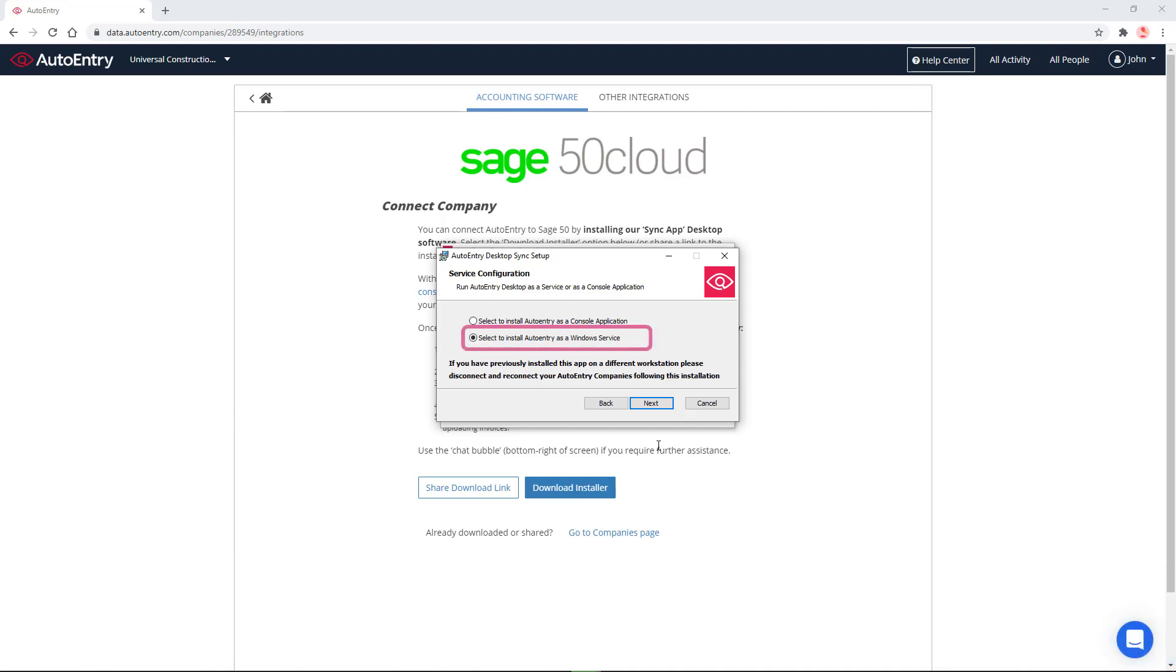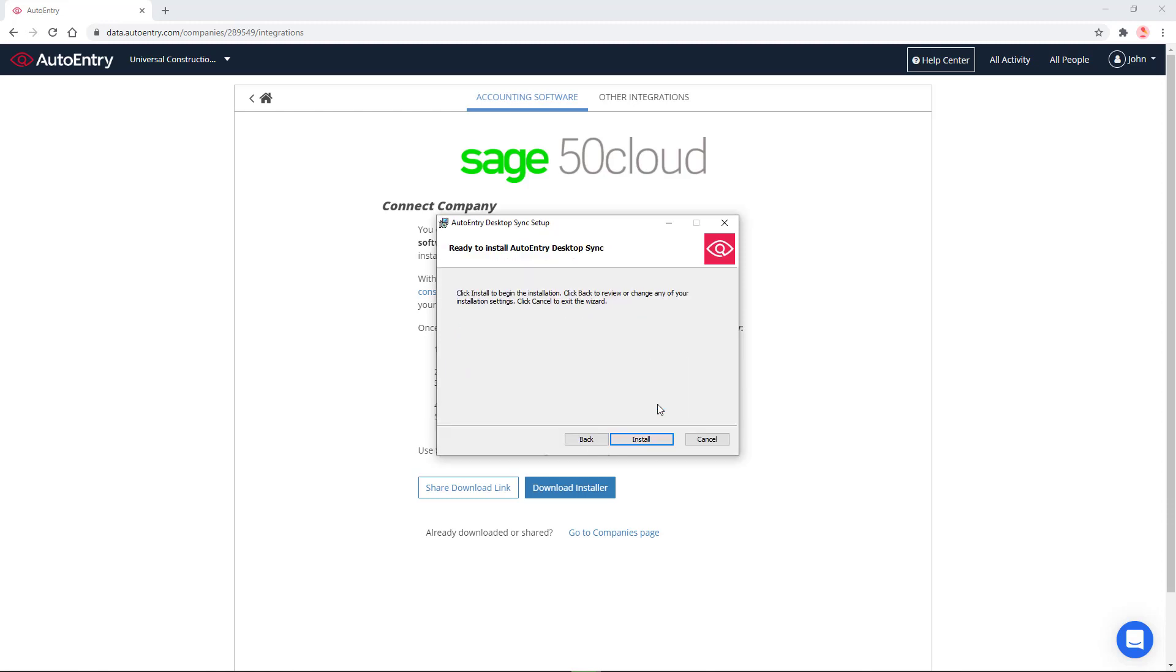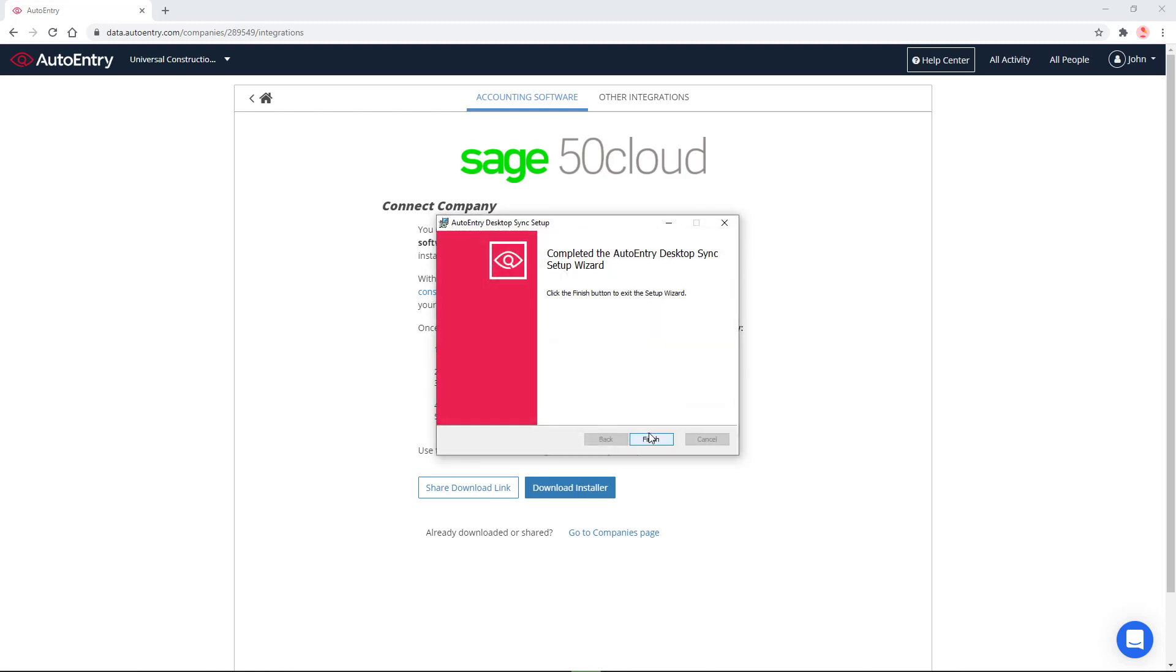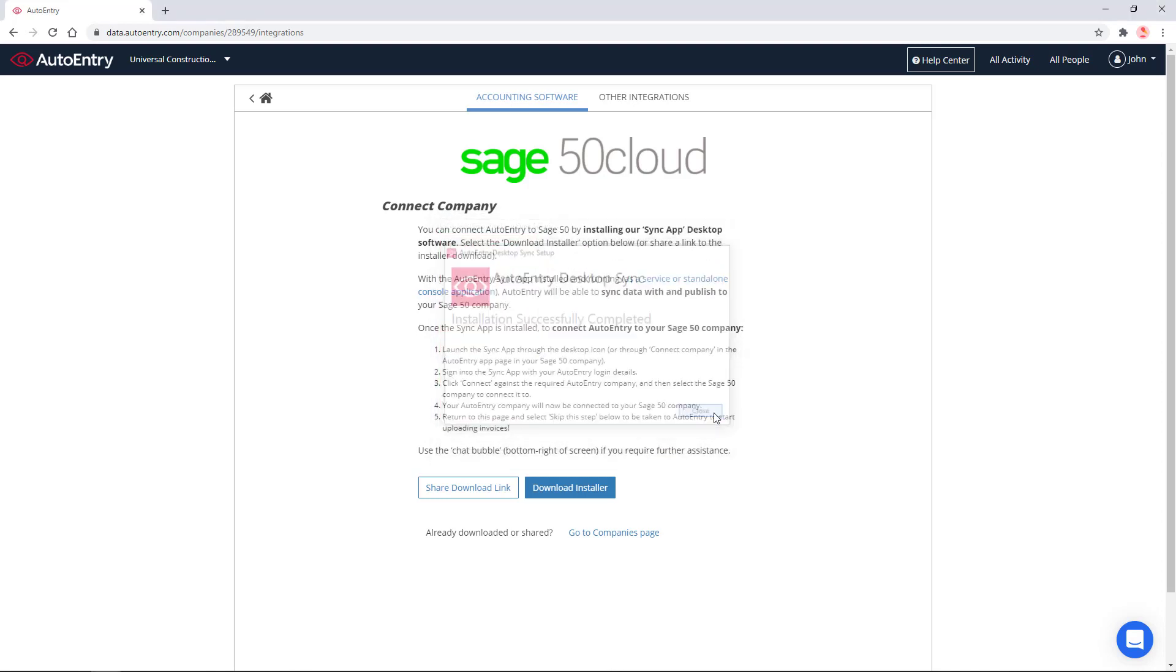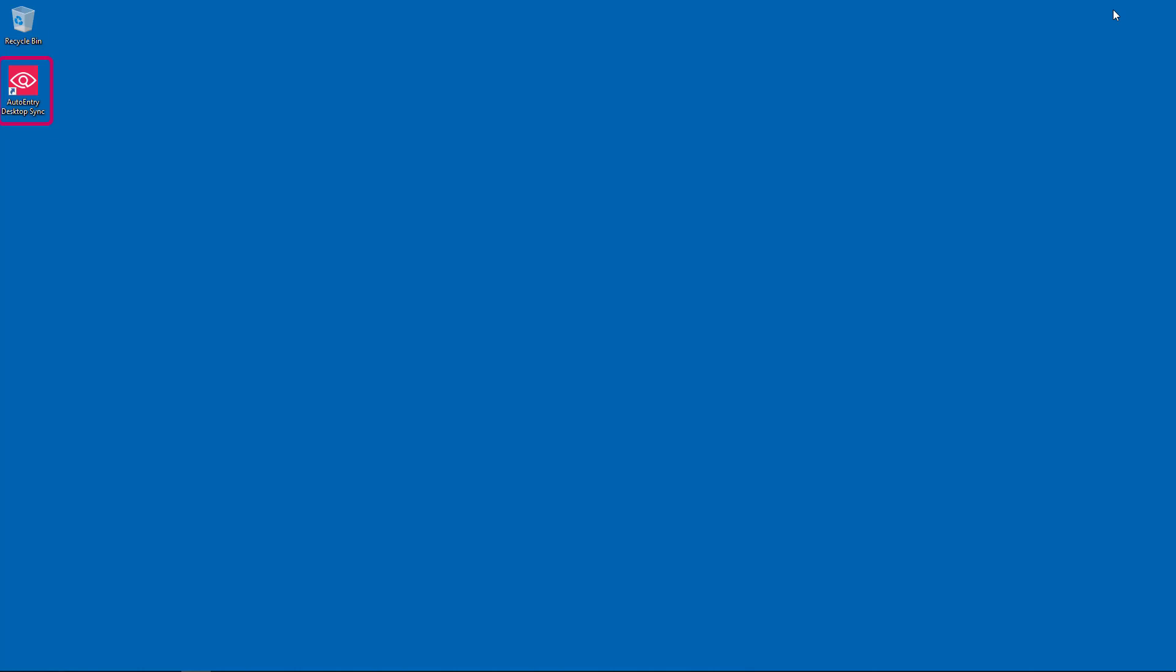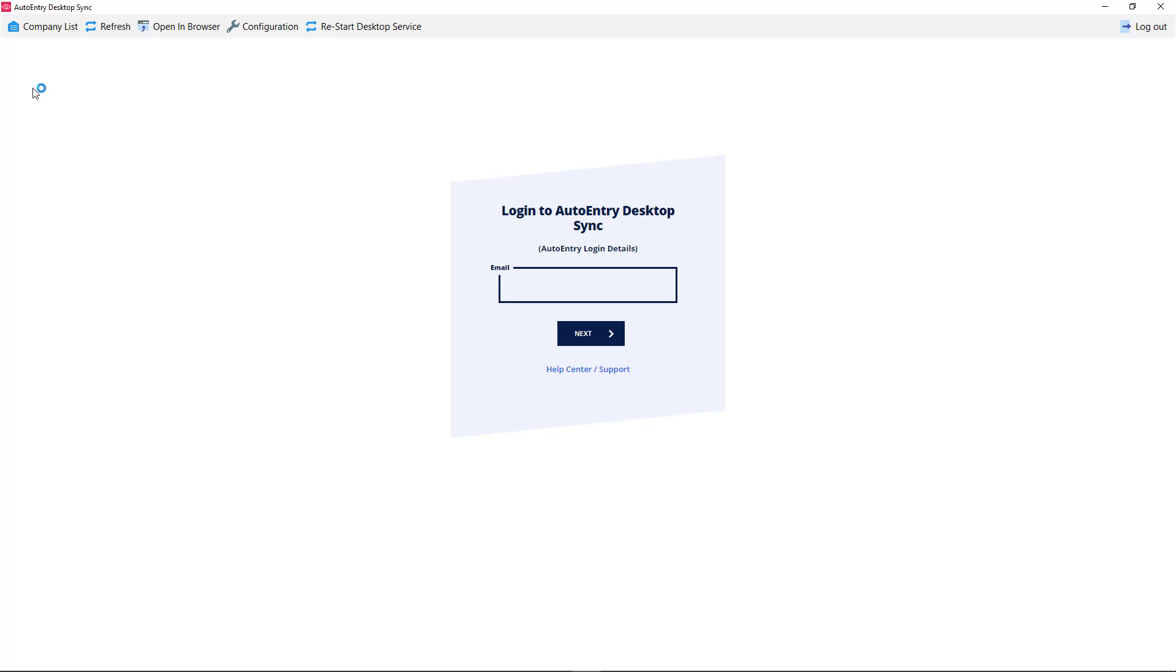In our case, we use the default option, then we click Install. Once the install completes, click Finish and close the installer. Use the newly created icon on your desktop to open the Sync app, or find the Sync app in your Start menu.